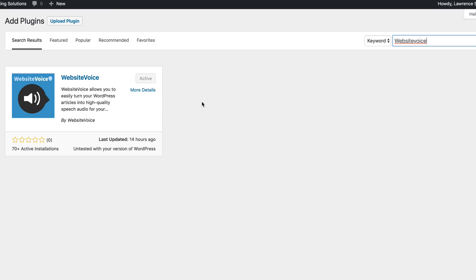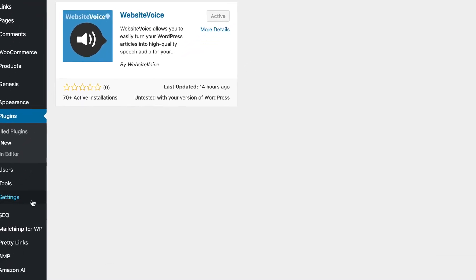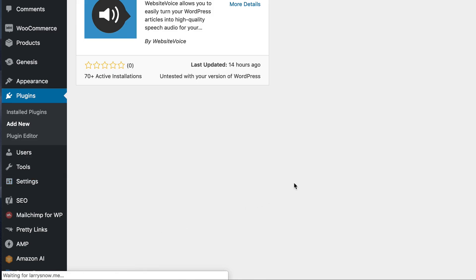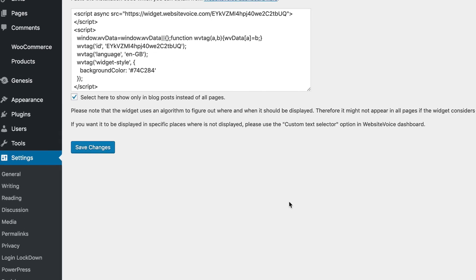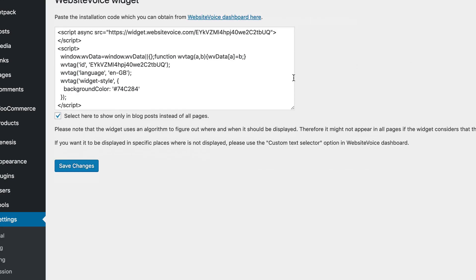Once you've activated the plugin, it'll be down here in your settings, and it's down here called Website Voice. So this is the code that you're going to have to go get from the Website Voice website.